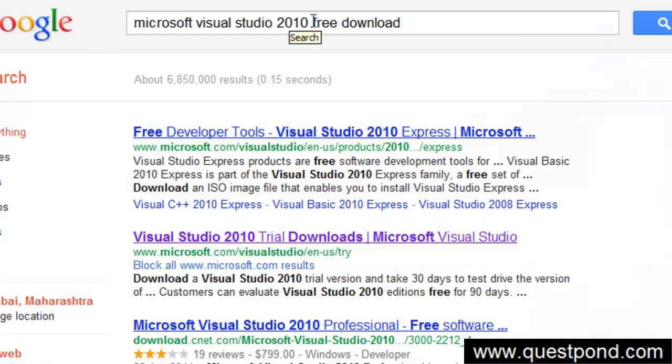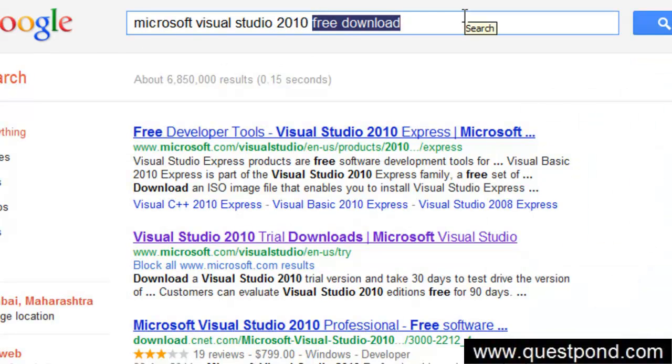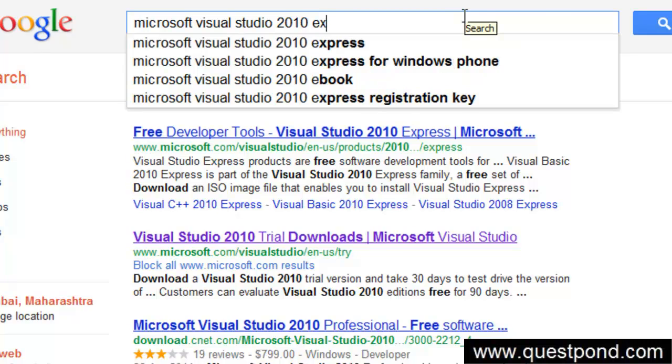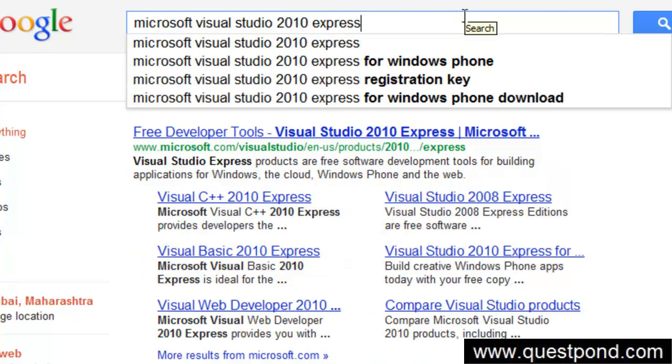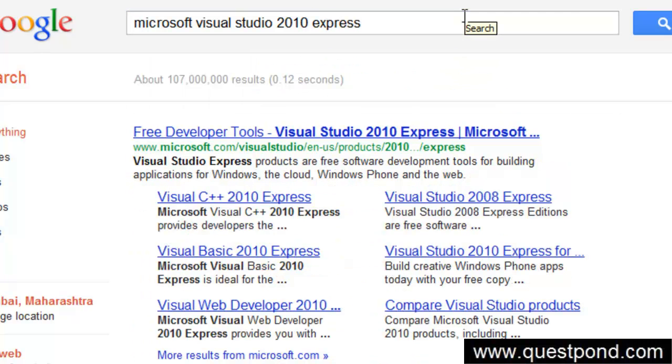You can search for Microsoft 2010 express. And again you should be redirected to the Microsoft site, and you can go and download Microsoft 2010 express edition.